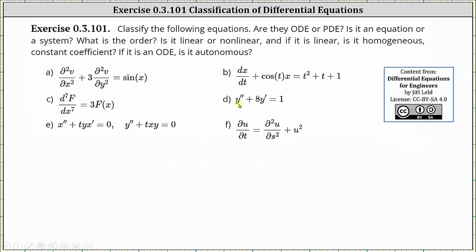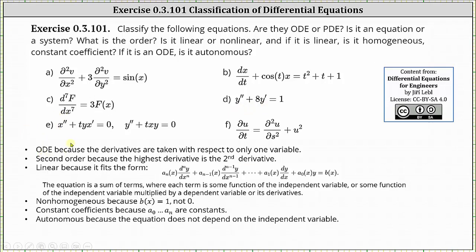Moving to equation D: we were given y-double-prime plus eight times y-prime equals one. Notice we don't know what the independent variable is because of the notation used, but we do have an ordinary differential equation because the derivatives are taken with respect to one variable — it could be x, t, or some other variable. We have a single equation, not a system. The equation is of second order. It is linear, it is non-homogeneous because b of x equals one, not zero. It has constant coefficients, and it is autonomous because the equation does not depend on the independent variable.